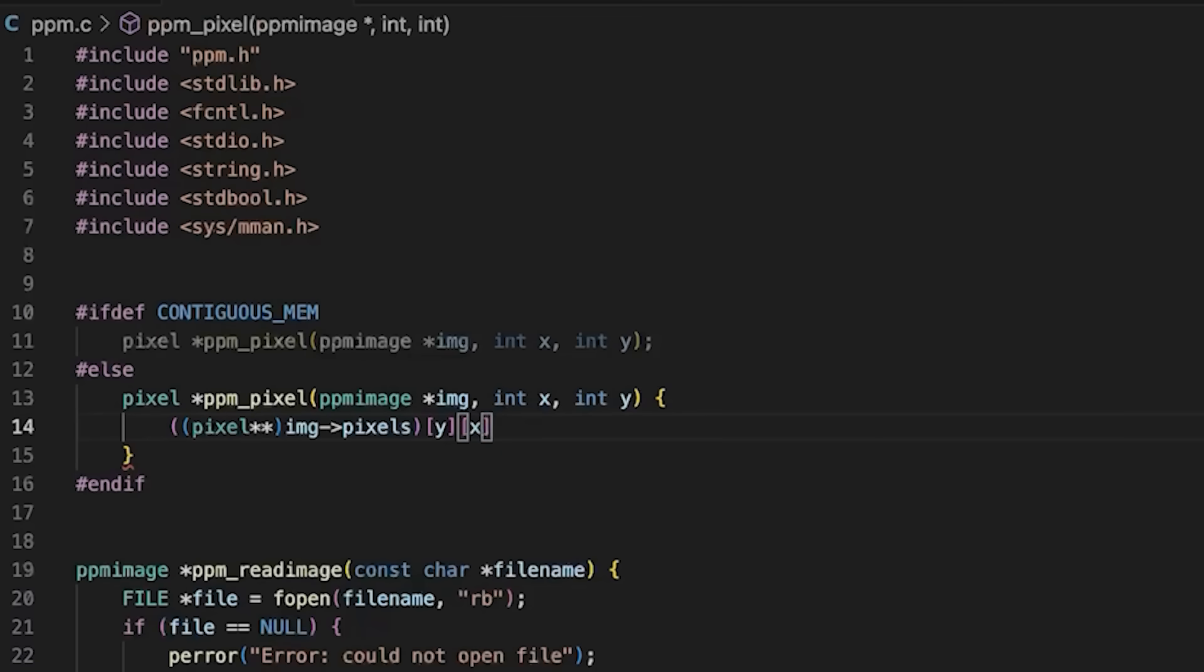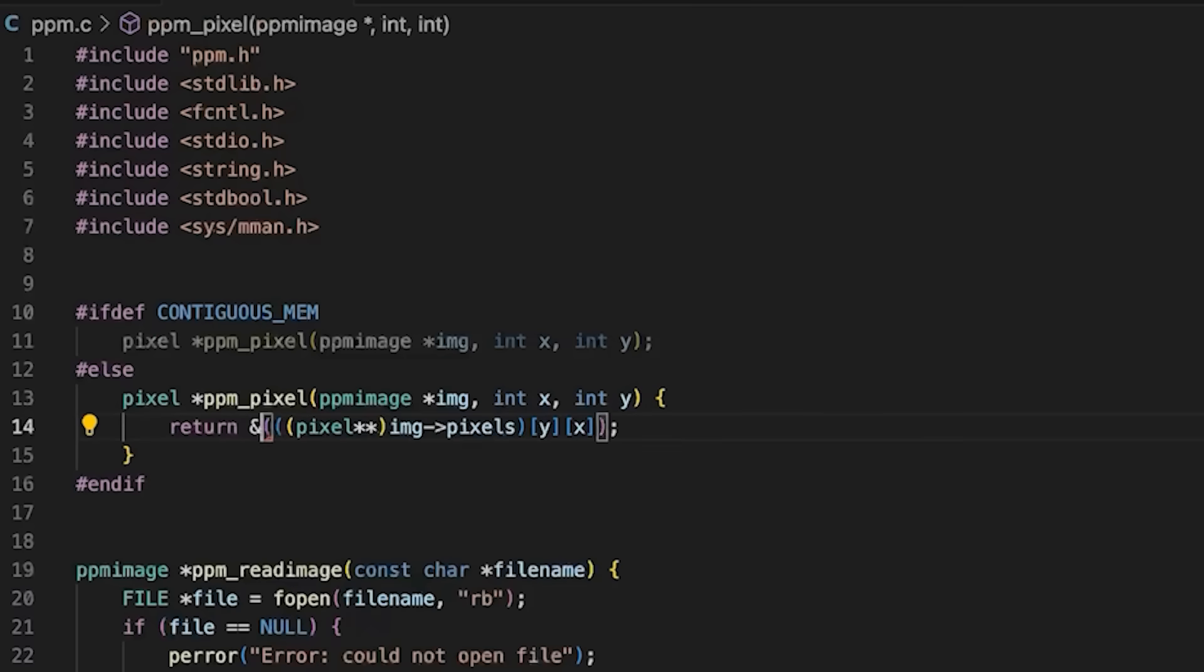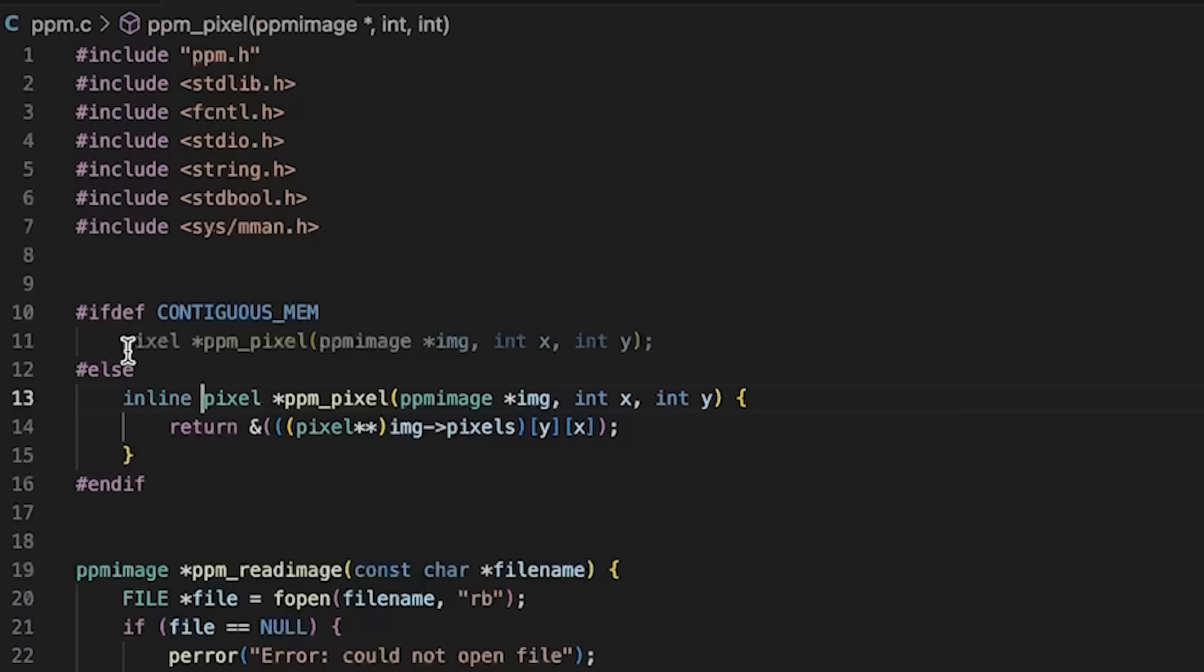We're just going to cast my image pixels as a pointer, and then we're going to index y and x. Remember, y goes first because we're doing it by rows first. So we select the row first, and then the column. And then because we're returning a pointer, we're going to take this whole thing and get the address of it.